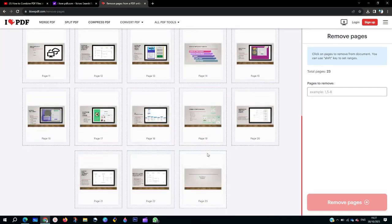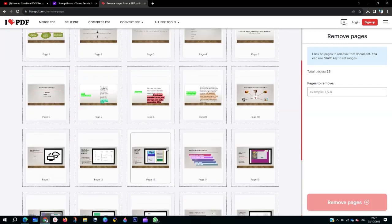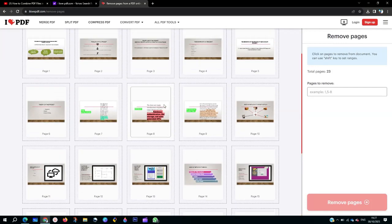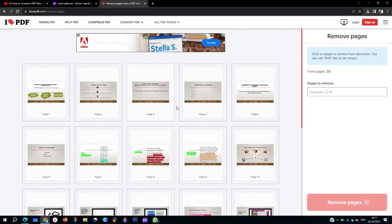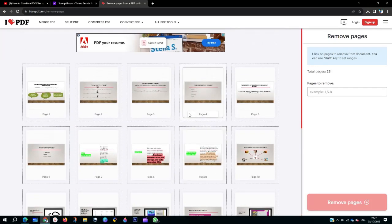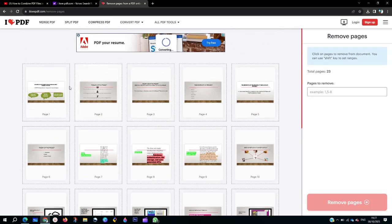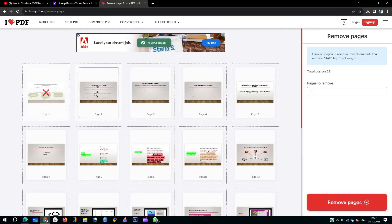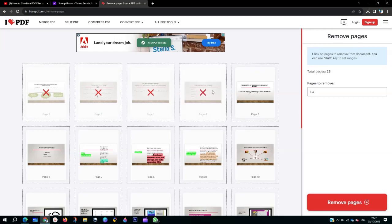As you can see, on this particular file we have 23 pages. So if you want to actually remove pages from your PDF file, just click on any of the pages you want to remove.